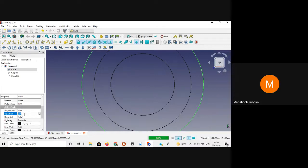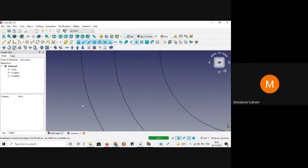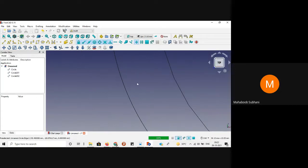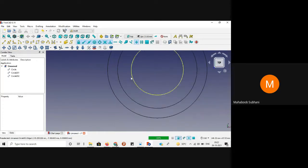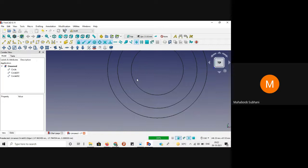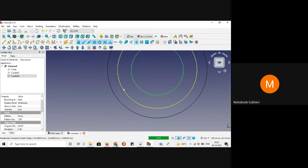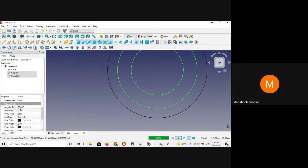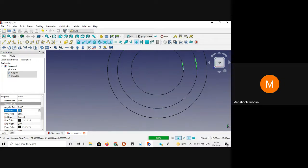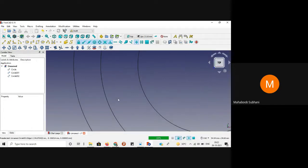Now if you zoom in, the sharp edges are converting to a smoother line. Similarly, we can do this for the other two circles. We need not do it individually — you can select both circles using the control option: first select one circle, then press control and select the other. Now we can apply changes to both at the same time. Set angular deflection to 1 degree and deviation to 0.01. These two will also look like smoother curves.